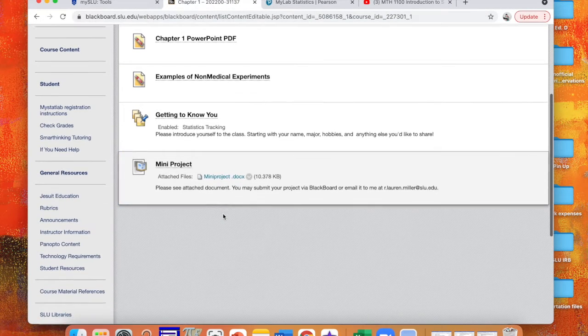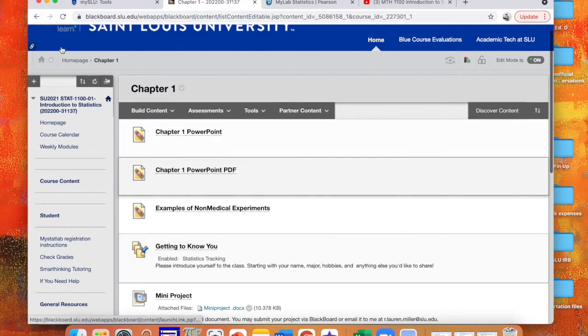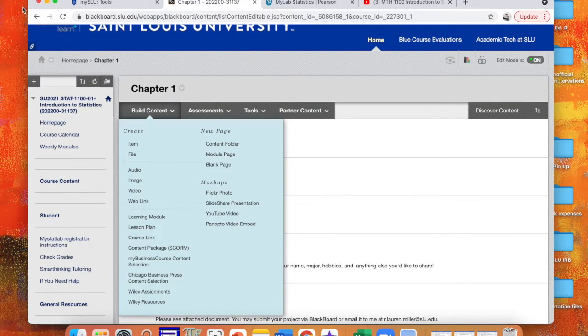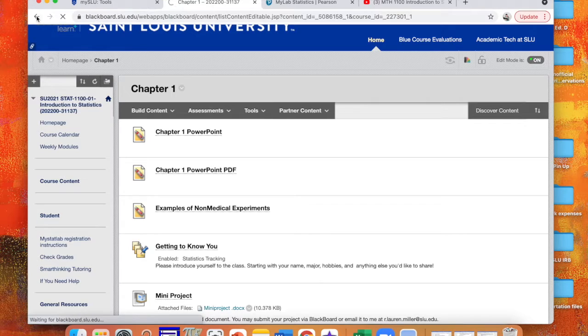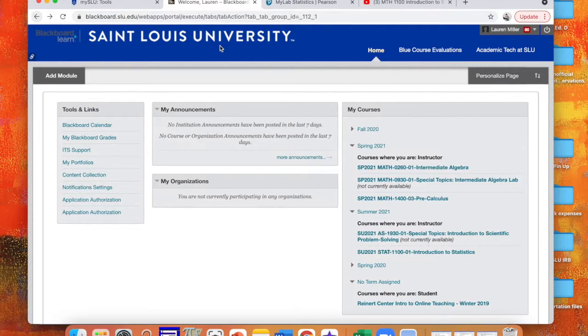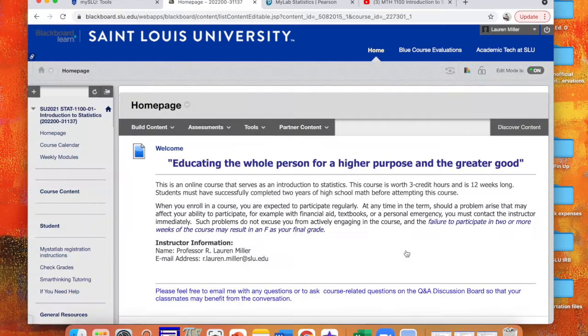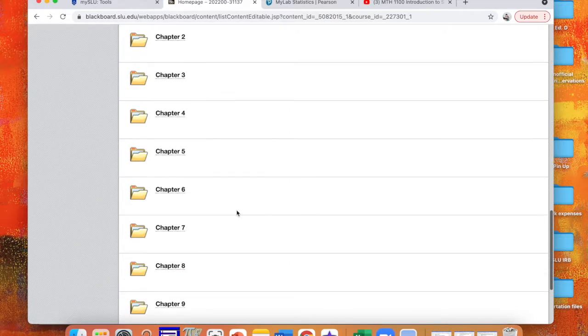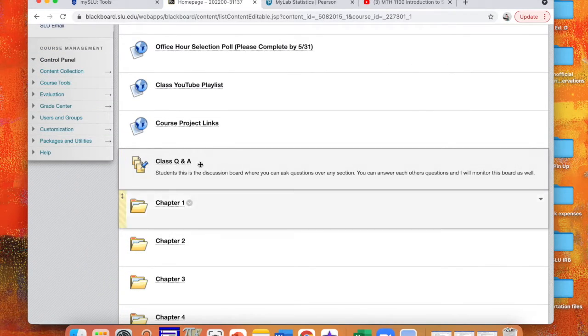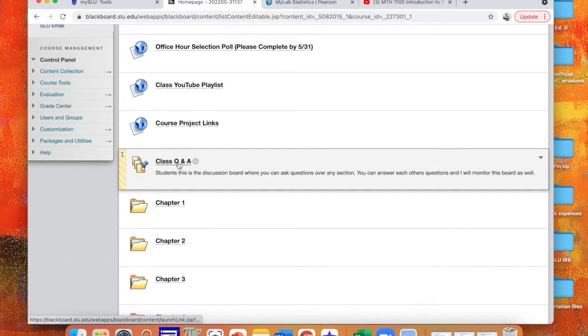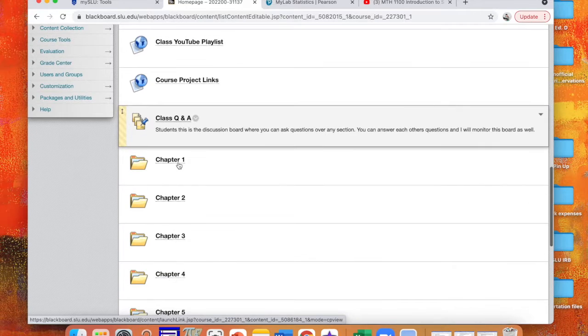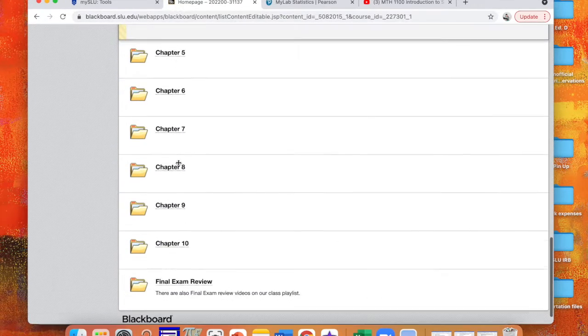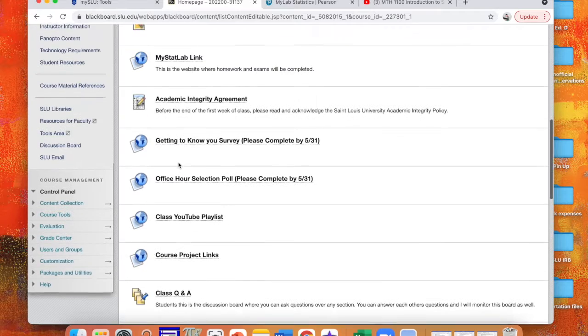So feel free to go around and explore. If you have any questions, the place to ask those questions would be our class Q&A. You can also always send me an email. I'm actually probably just going to start a group email for this class because it's a pretty small enrolled class, so we can have like a group email chat. So I just wanted to go ahead and show you guys what our class looked like. If you have any questions about the syllabus, please let me know.